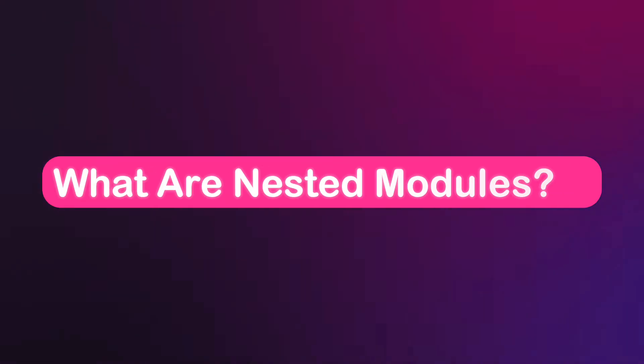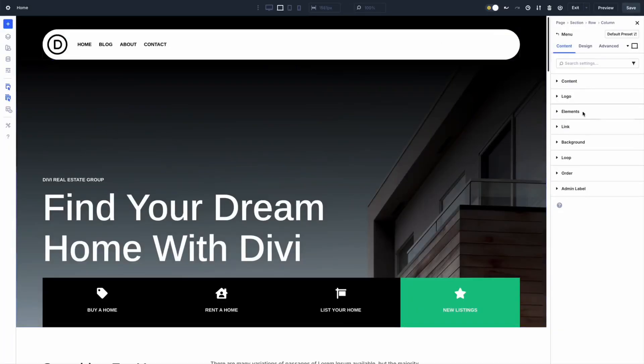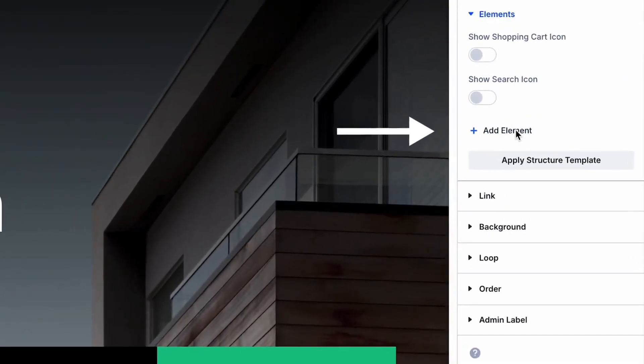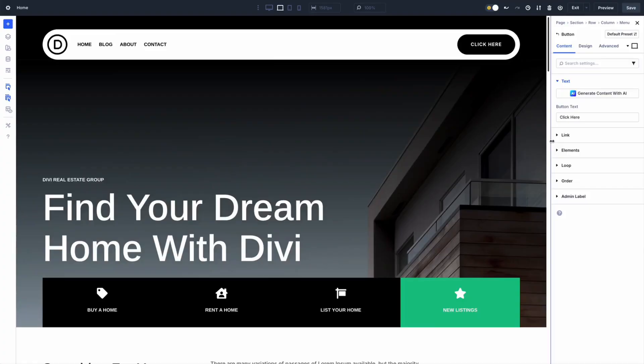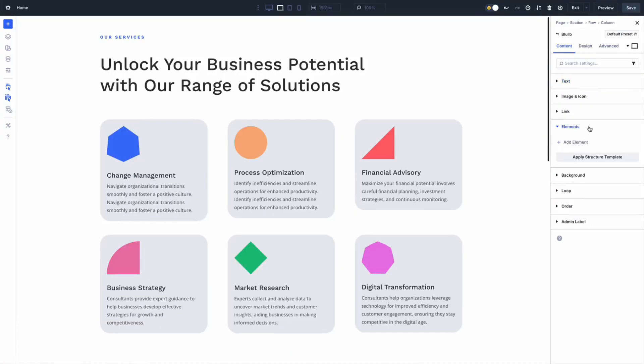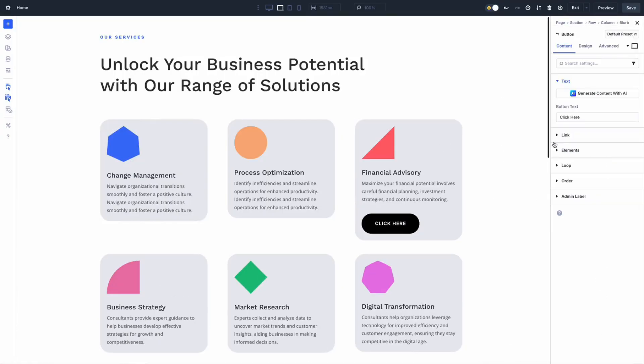Nested modules have completely redefined how modules work. Before this feature, modules were pretty self-contained. For example, a blurb module only had its icon, title, and body text. But now with nested modules, you can place modules inside other modules and make them as many levels deep as you want. So your blurb module can now include maybe a button, a full contact form, or even a full row layout right inside the blurb module.